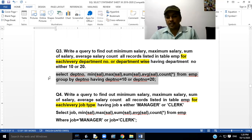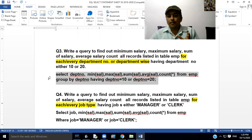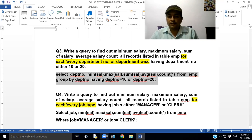So this query will display minimum salary, maximum salary, sum salary, average salary, and count all records from table EMP for department number 10 or 20.